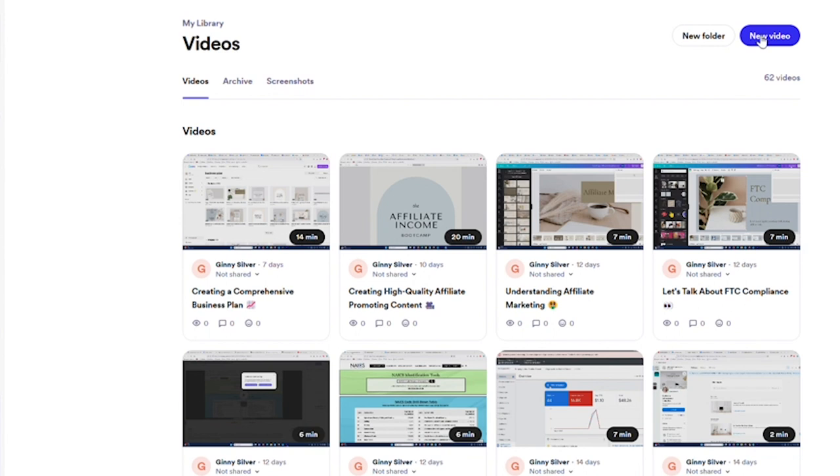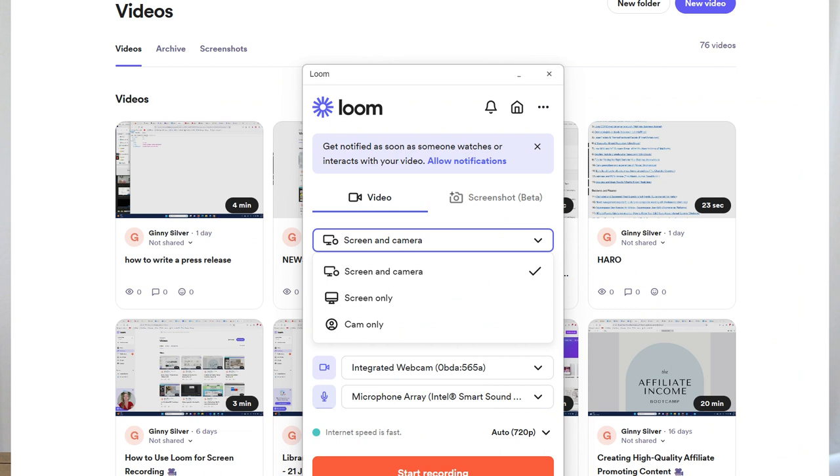If you want to create a loom, all you need to do is click new video, then click record a video. From here you're going to get this screen which shows different options for how you can record your screen. You can choose your screen only or your screen and your camera or just your camera. From here you can select if you want the full screen, just a window or a custom size.